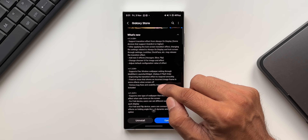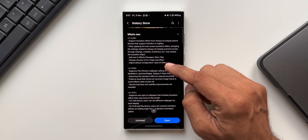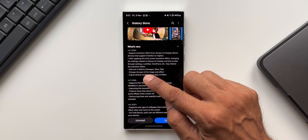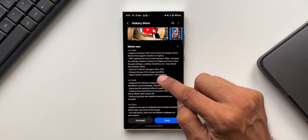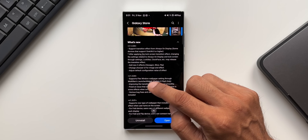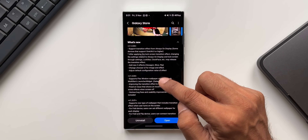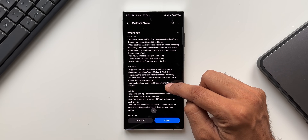The next changelog entry says: added three new effects — the Hexagon, Slice, and Flip. I'm going to show you all three of these effects in a bit. Then we have got change color UI for image and effect, and adjust default configuration value of effect.